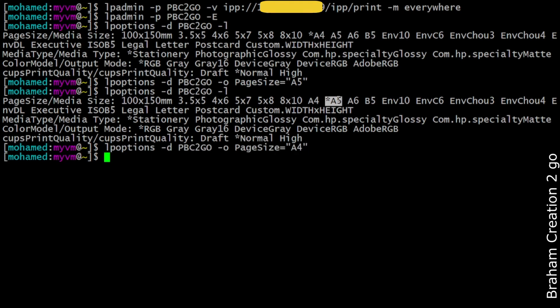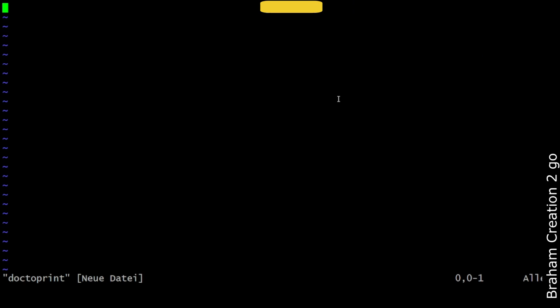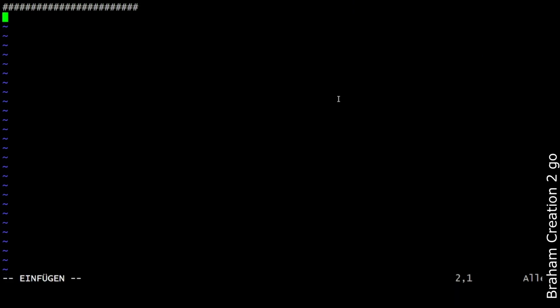Before we go to the last step and print the document, we need to create first a document, doc to print, for example. Then let me type something, for example, salam alaikum from the shell.